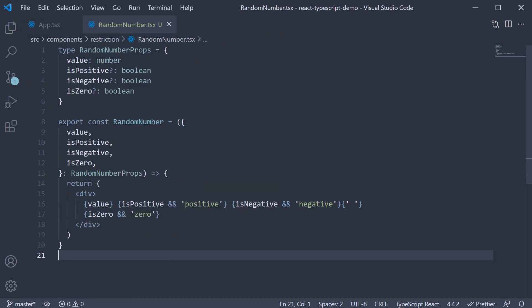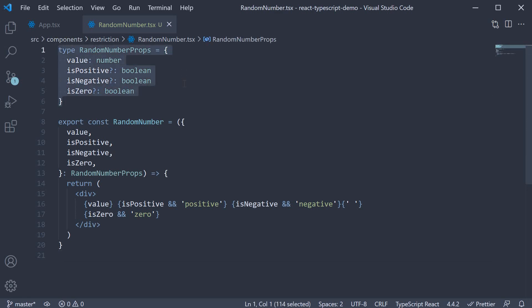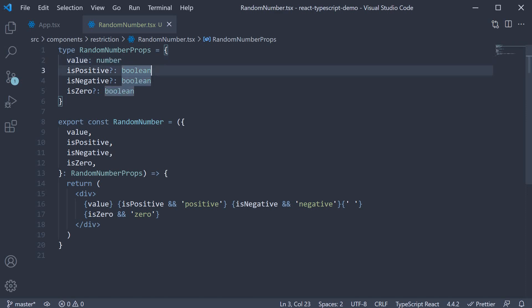Let me go over the component code. First, we have the component props type. There are four props: value of type number, and three optional boolean flags, is positive, is negative, and is zero.